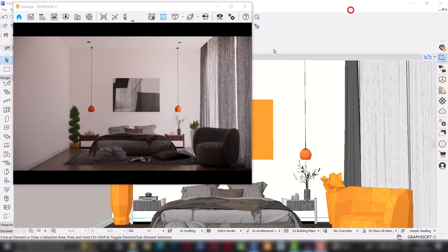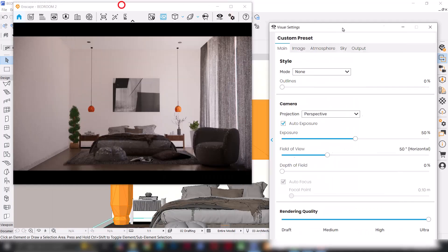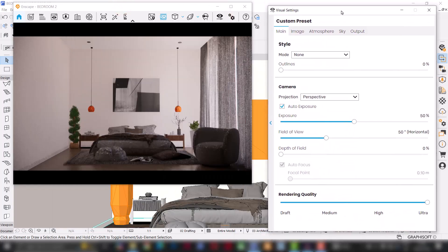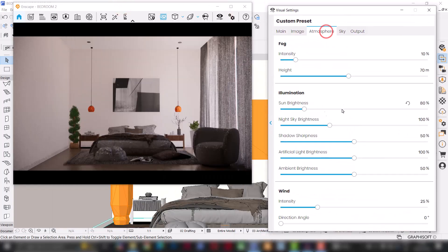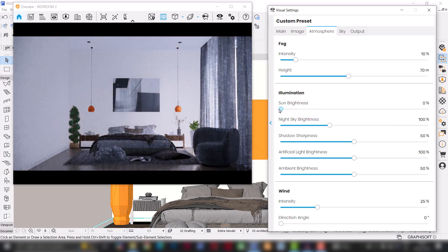I'm going to go to Visual Settings, then go to Atmosphere, and I'm just going to turn the sun brightness all the way down to zero. When I'm working in ArchiCAD, I almost never use the ArchiCAD sun. Instead, I use a HDRI.